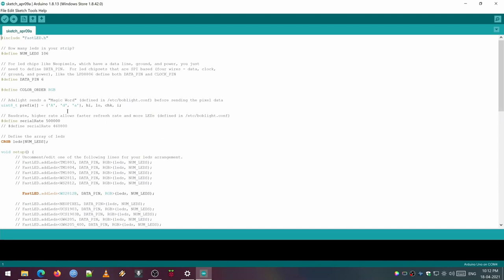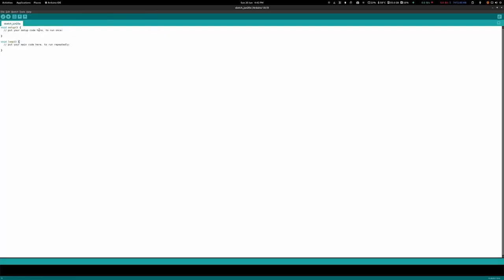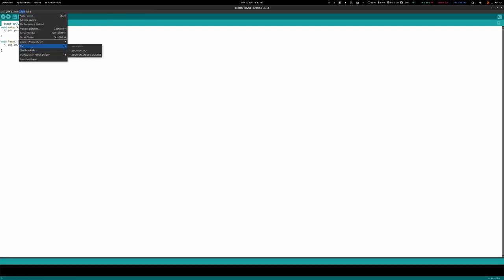And this is the code we are going to use. I will come back to this later. Now you can connect the Arduino to the PC. You can see the Arduino's connected port by clicking on the Tools and then going to the Port.